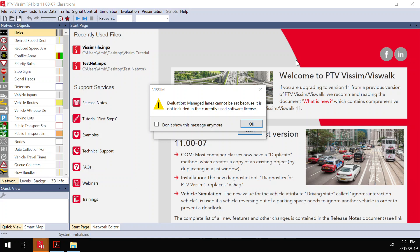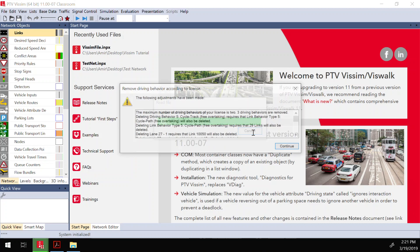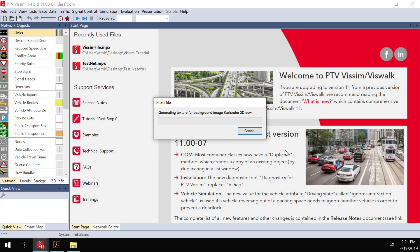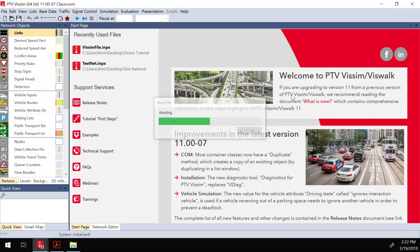I recorded this session and I'll put it on YouTube for you so you can watch this tutorial later. You can also search YouTube for 'vSim Tutorial' — my video is likely the first result with more than 50,000 views. But let me show you some cool tutorials I've done.